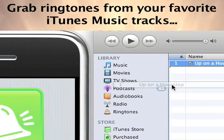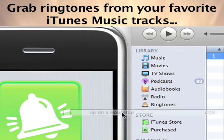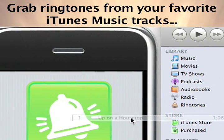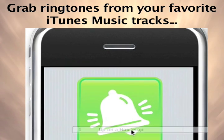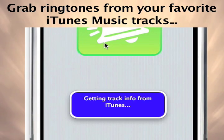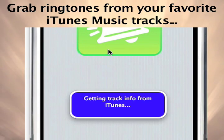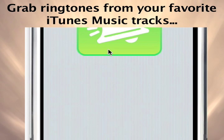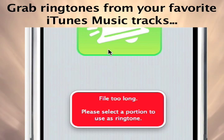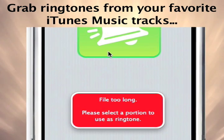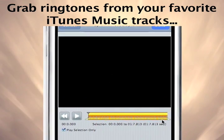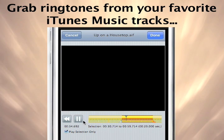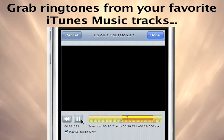Here we can see Pocket Mac Ringtone Studio making short work out of an unprotected music file. This is where you can select the 30-second chunk of the song you'd like to make into your ringtone.